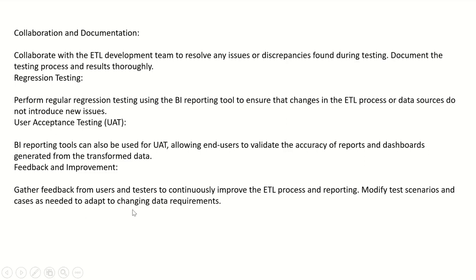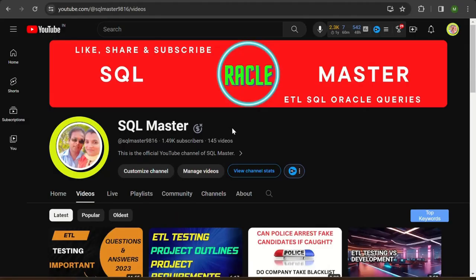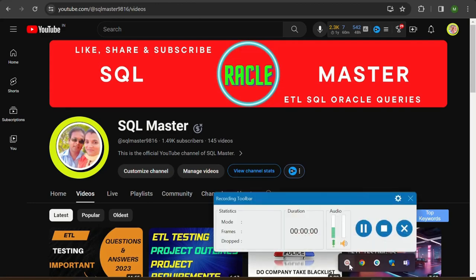This was a short video about the BI reporting tool. Hope you got some important knowledge on what purpose we use BI reporting tools. Thanks for watching this video — I will be back with more new concepts. Thanks for watching, bye bye, have a nice day.